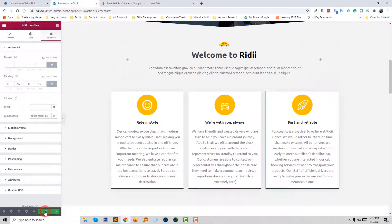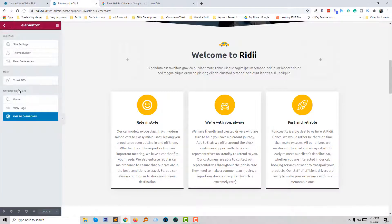I am going to visit my website right now. Wow, we have successfully fixed this problem.